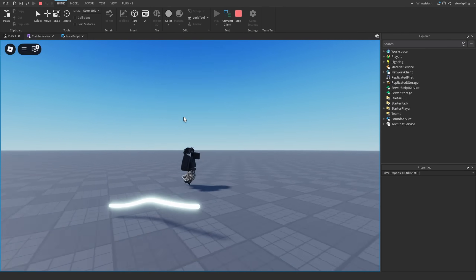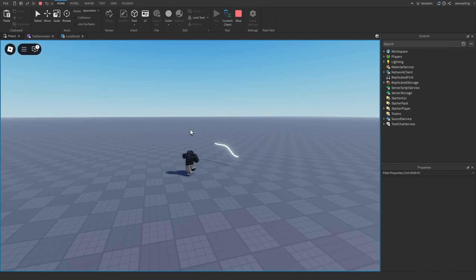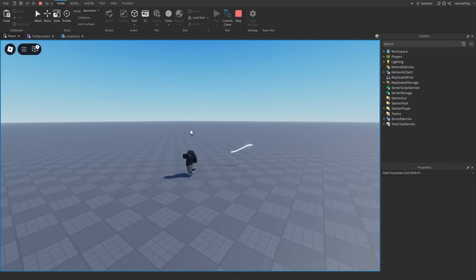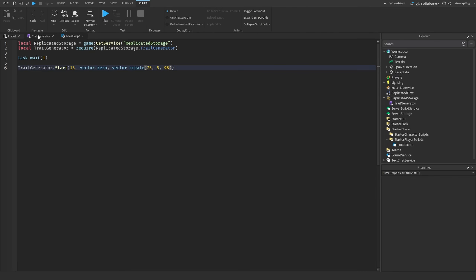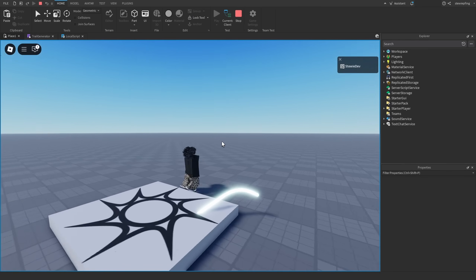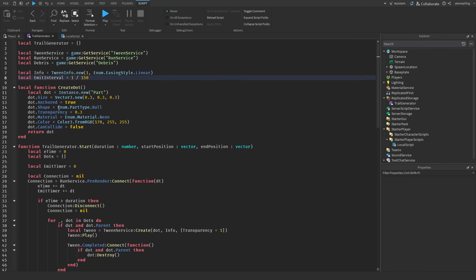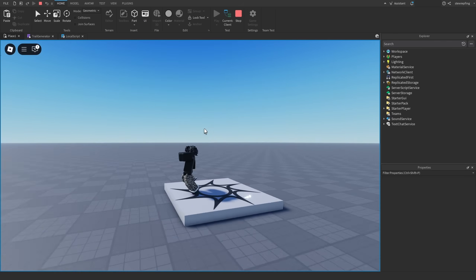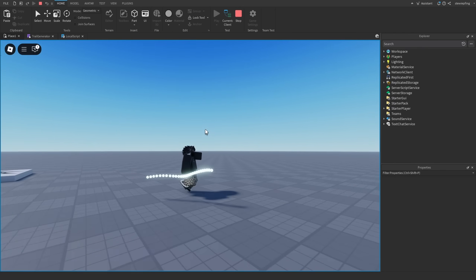The parts spread out toward the target origin and then tween out when they arrive. If you increase the emit interval to something like 150, it looks a lot smoother but may be less performant on lower-end devices. Setting it to 30 means fewer parts and a choppier look. You can tune this value to balance quality and performance.